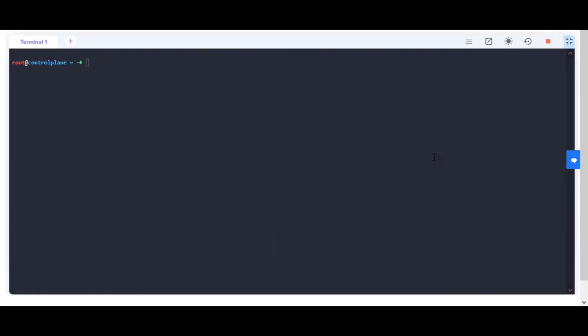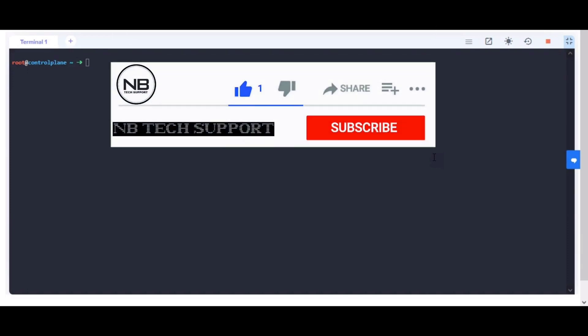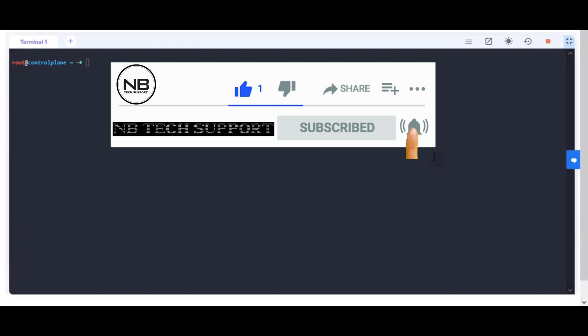If you are visiting for the first time or haven't subscribed yet, then please don't forget to subscribe to my channel for more posts. Happy learning!